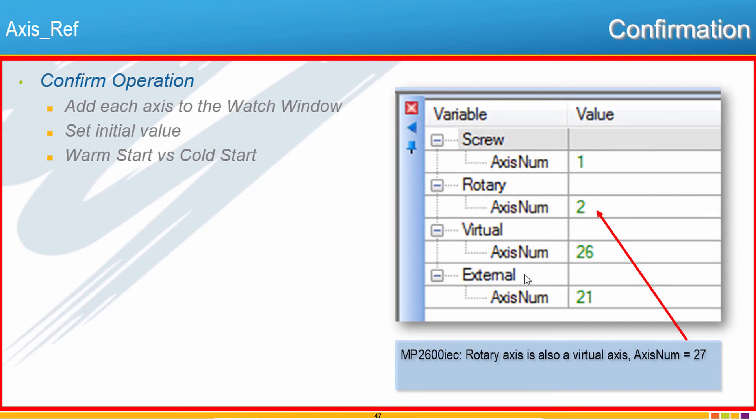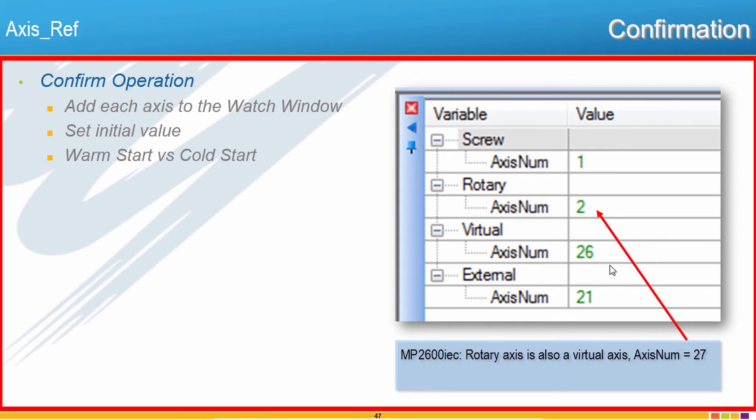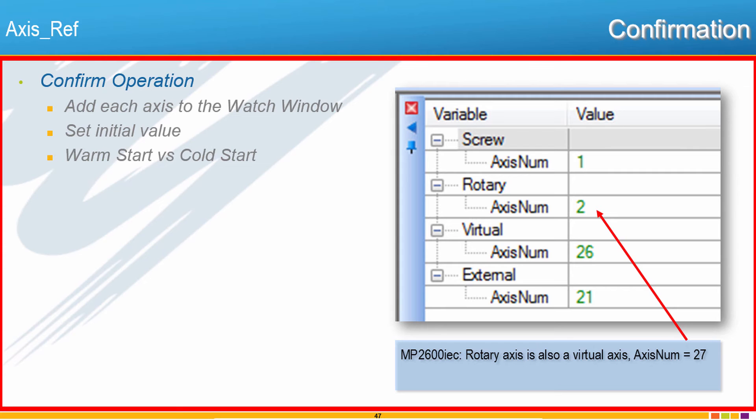And then to prove that it works, put each variable like I've shown here into the Watch Window, and then you'll be able to see the current value that they have. You can also verify the operation of these initial values with Warm Start and Cold Start. So please pause the video, give it a shot, and when you're done or if you need a hint, play the video and I'll show you how I did it.